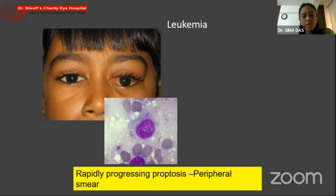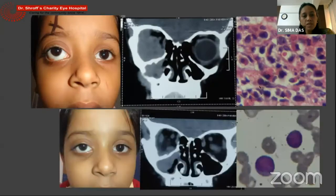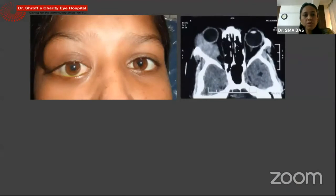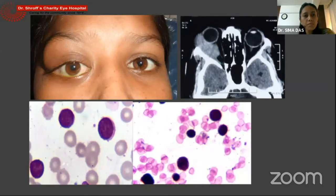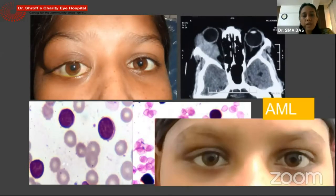Leukemia commonly presents with rapidly progressing proptosis, but many times it could be a little atypical, like in this child presenting as a sinoorbital mass. The initial peripheral smear did not show anything, but subsequent biopsy did pick up the diagnosis of leukemia. Another patient presenting with a lacrimal gland mass — we thought it could be a lacrimal gland tumor — but since it was rapidly progressing we did a peripheral smear, which picked up blast cells and was diagnosed as acute myeloid leukemia. She is currently in remission.